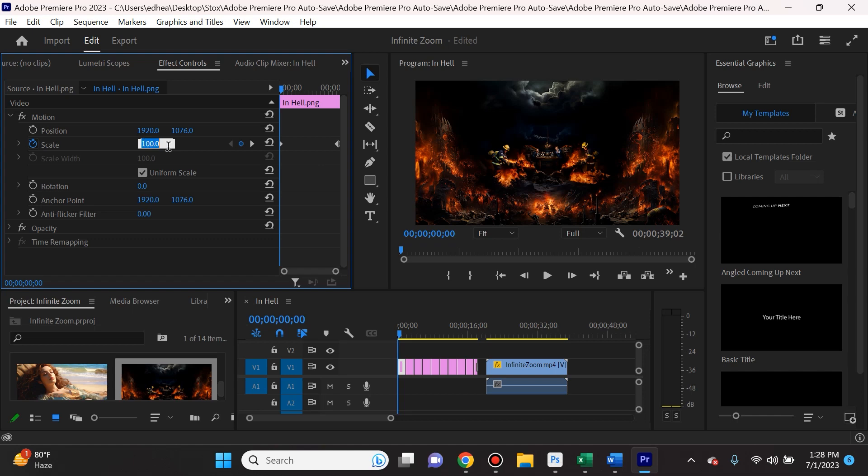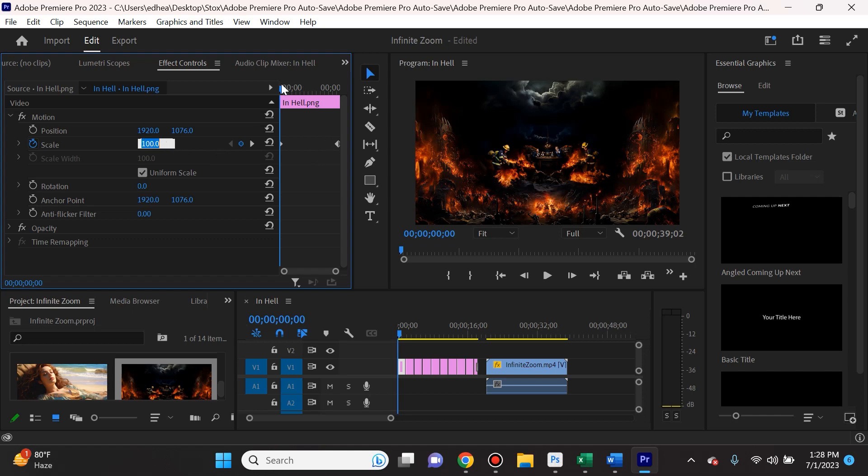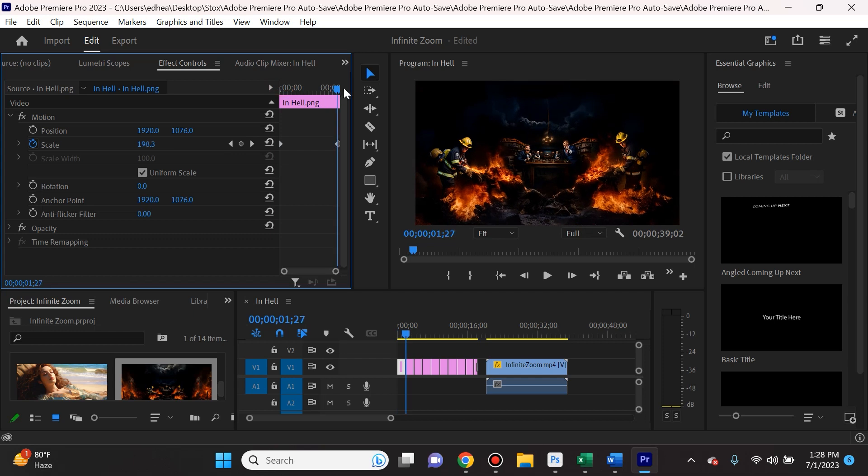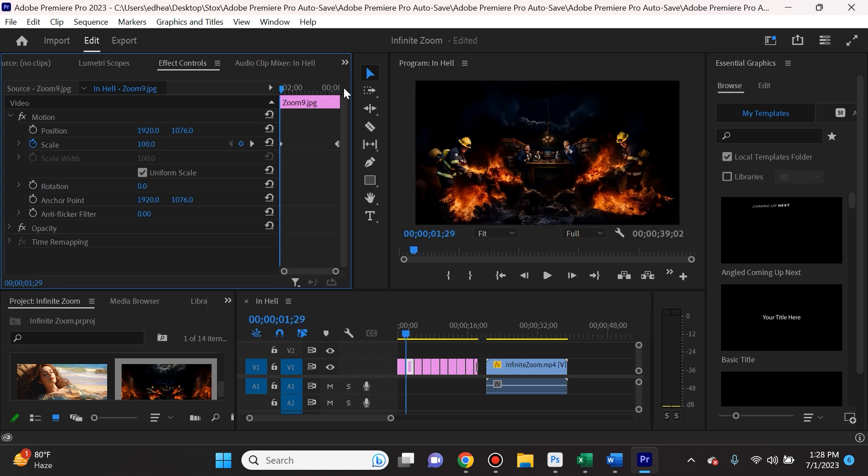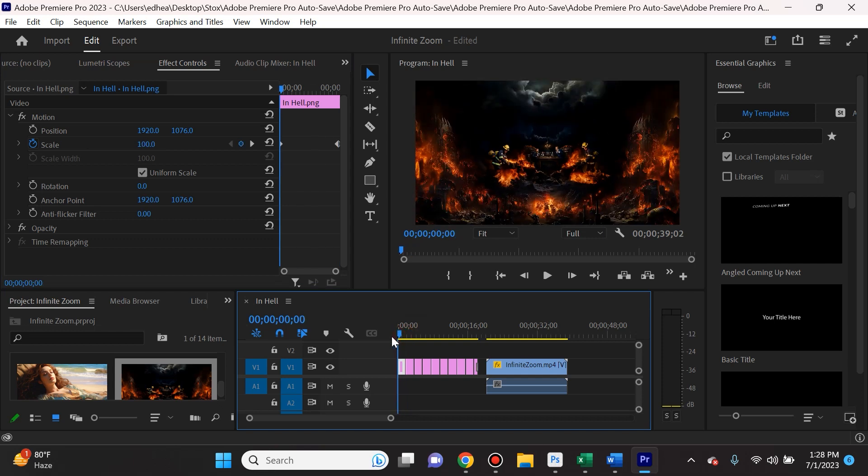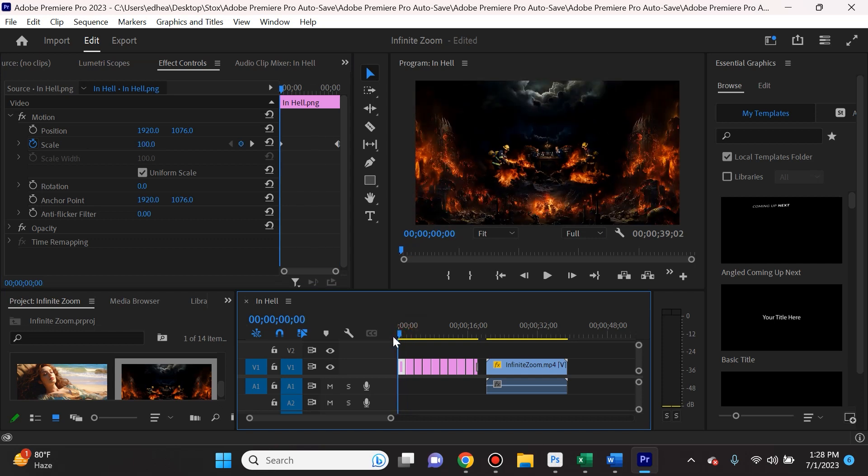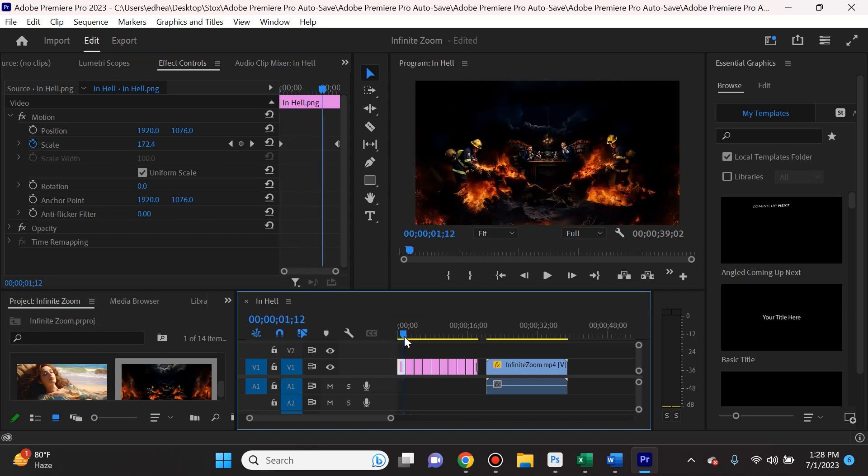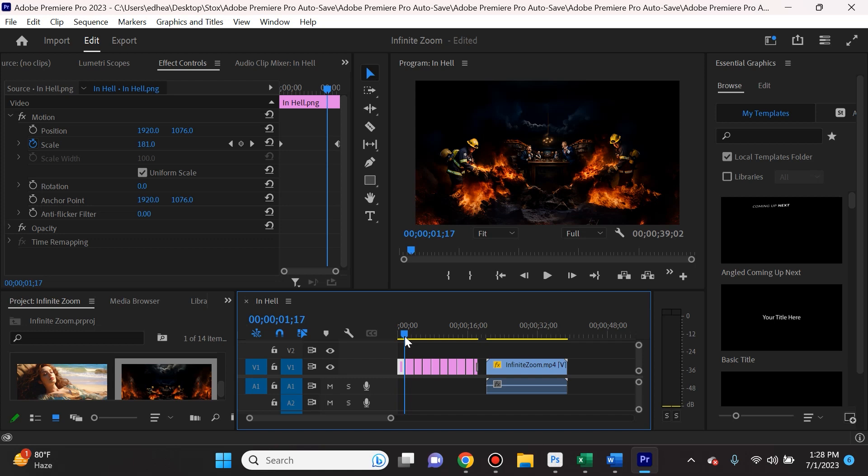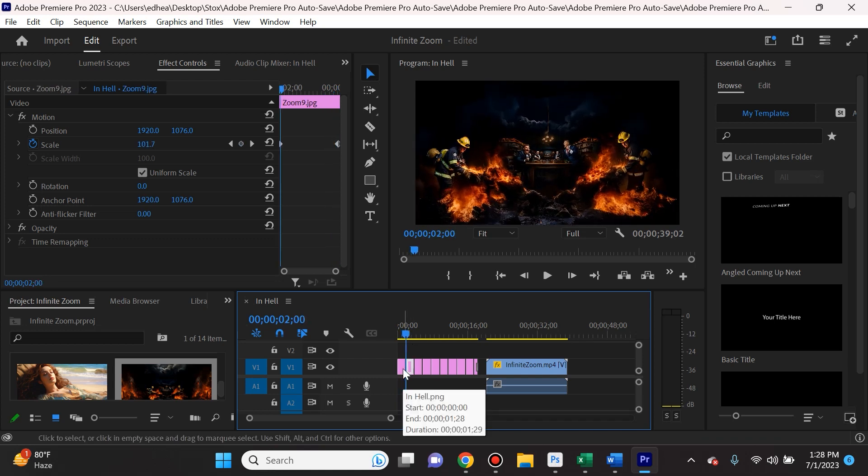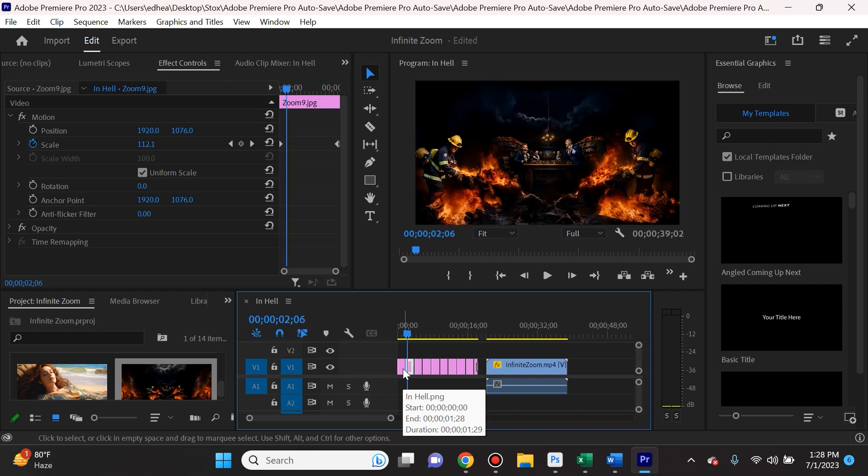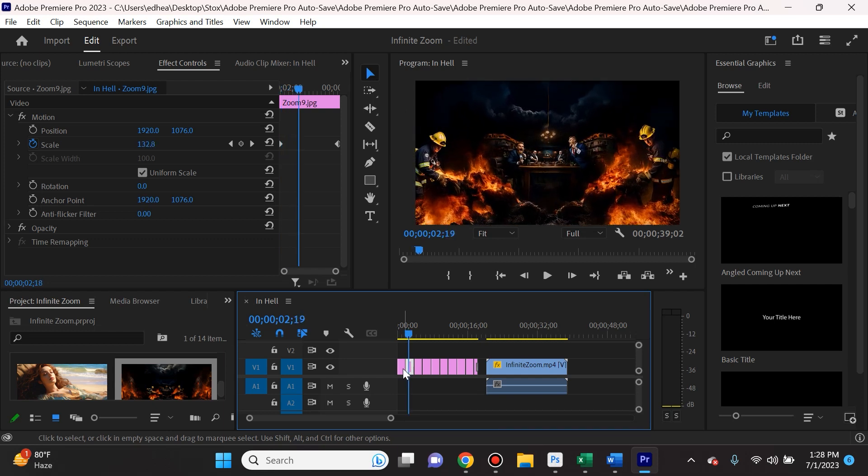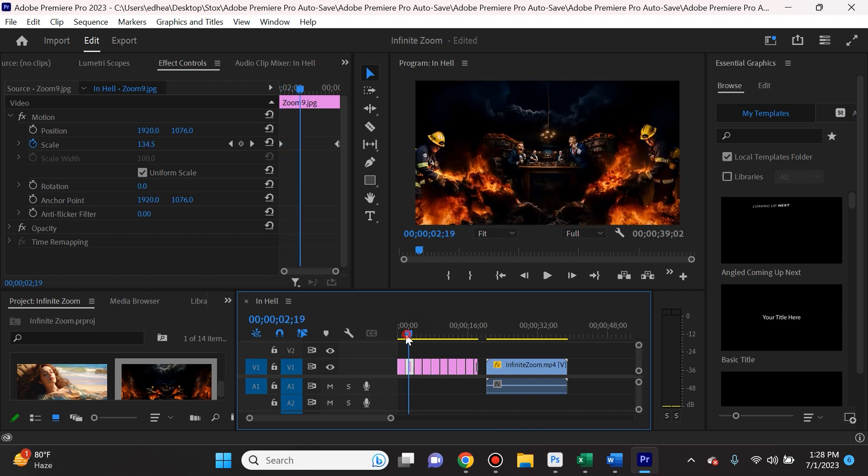And then I would go to the absolute last frame and I would select 200, which means it's two times zoomed in. And then I would click this to have this a keyframe. And what would happen is that during the 1.5 seconds it goes from 1x to 2x zoom, and 2x zoom is basically where the next picture starts. And that's what makes it a very seamless transition.